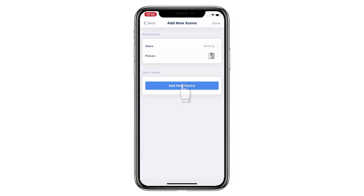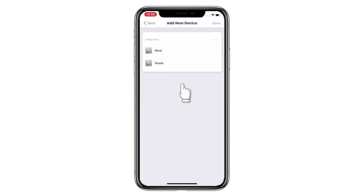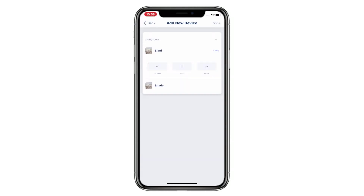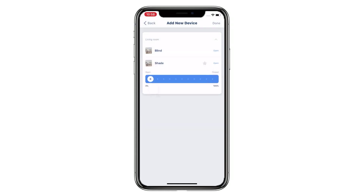Tap Add New Device and choose which device you want to put into the scene. Preset the position of the target device. You can preset Up, Stop, or Down for the single-directional device, and a percentage value for the bi-directional device.